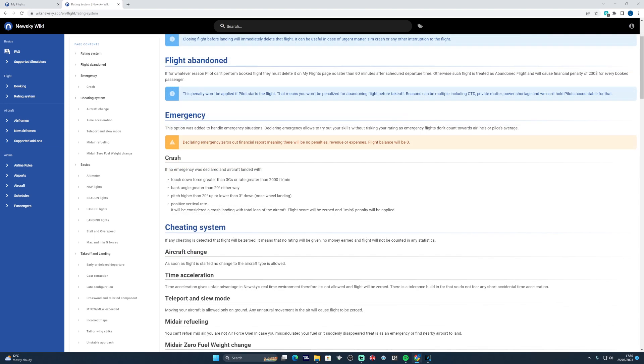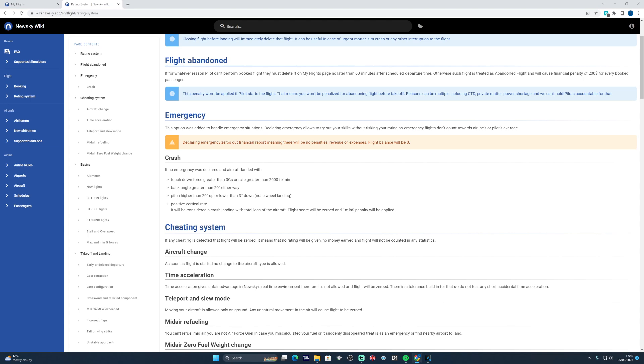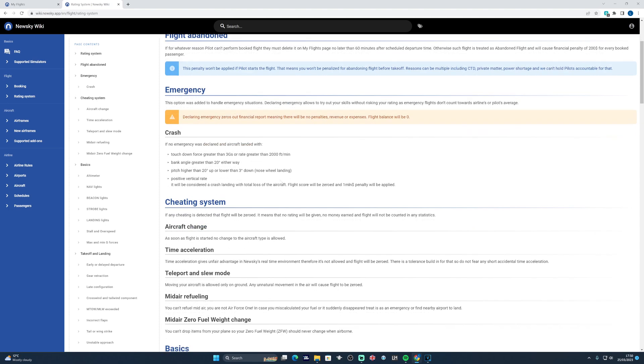If you declare an emergency for whatever reason in one of those high fidelity aircraft, for example, you get a rapid depressurization event, naturally that would affect the score. The system protects you by reverting the score to an emergency category instead, and therefore it doesn't count towards either the airline or the pilot's average. It will then also make sure that the flight balance is reverted to zero, so there are no penalties, there's no revenue and no expenses incurred for that flight.